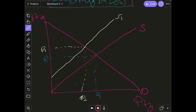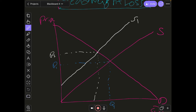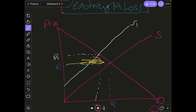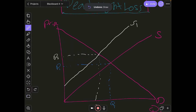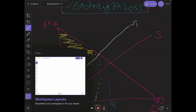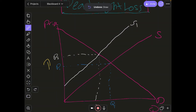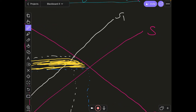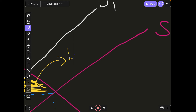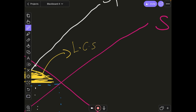Consumer surplus is always the area above the price line and below the demand curve. Initially, with price line P1, this whole triangle represented consumer surplus. But now that the supply curve has shifted inwards and the price has changed to P2, the new consumer surplus is the smaller triangle above P2 and below the demand curve. When we subtract the smaller from the larger triangle, the difference — this trapezium — represents the loss in consumer surplus, or LCS.